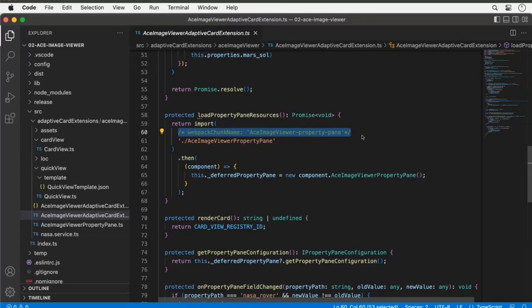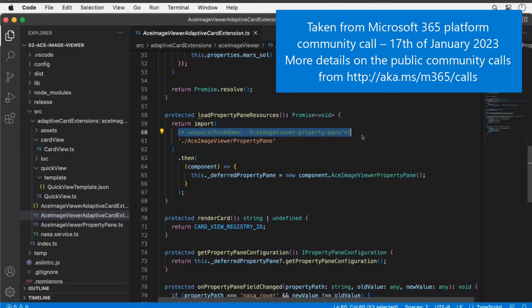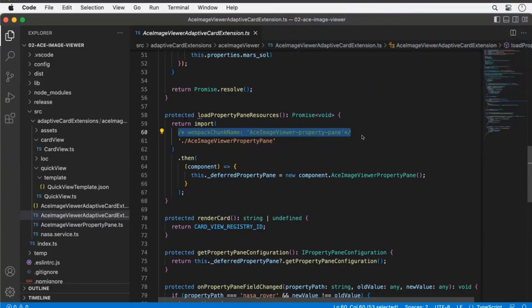That's everything I wanted to show with this demo. Next week there's another, much more complicated ACE that will show how to use the geolocation capabilities in Viva Connections — both showing a location and getting a location from the user. It's a much bigger sample too. We'll have two demos next week so there will be around 20 to 25 minutes for that one as well.